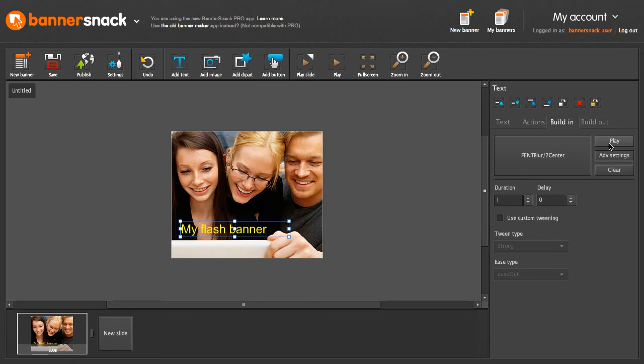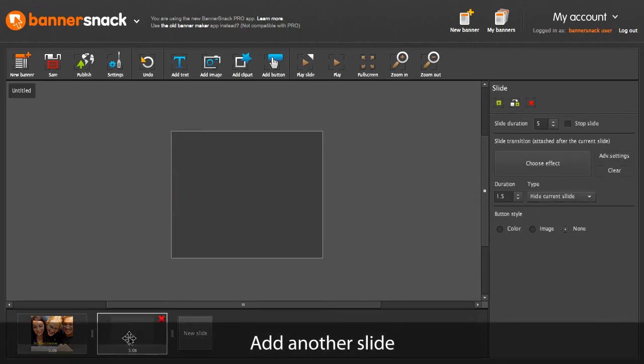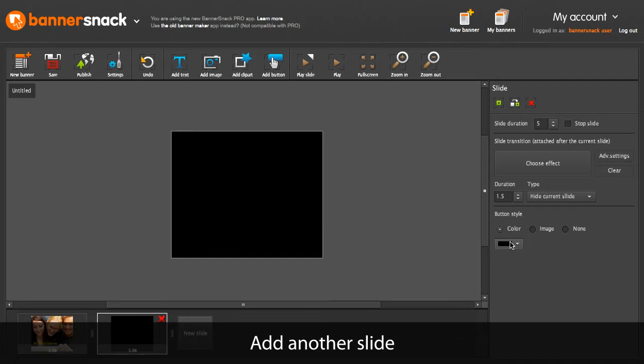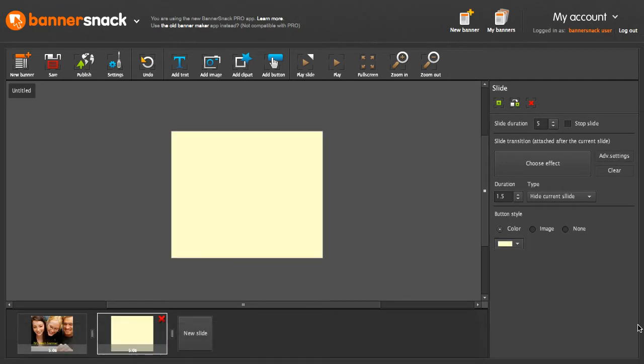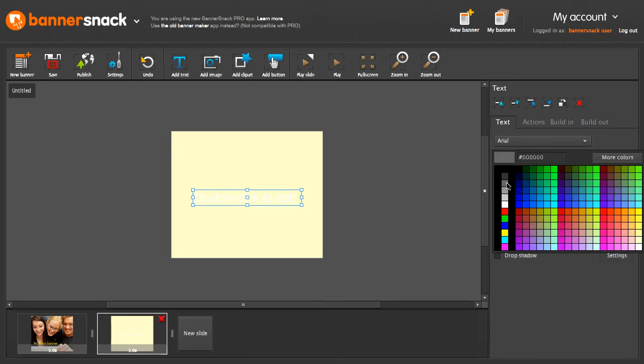My first slide is ready. I will add another one. This time I'm going to fill the slide with a background color. Add some text. We'll need a darker color here.